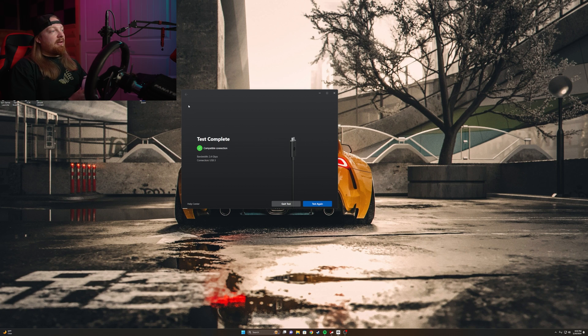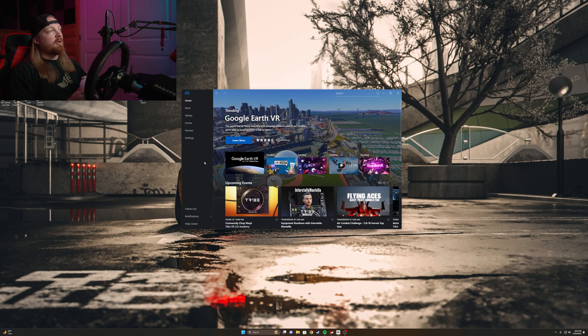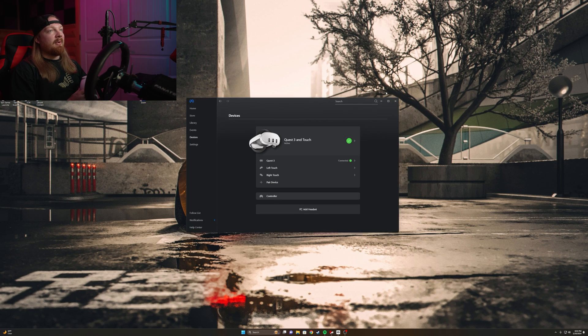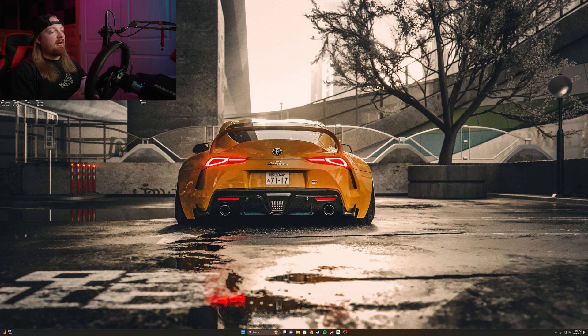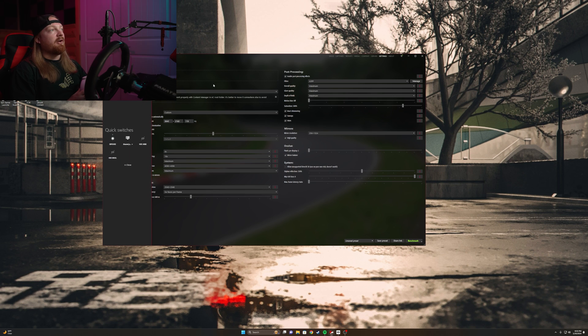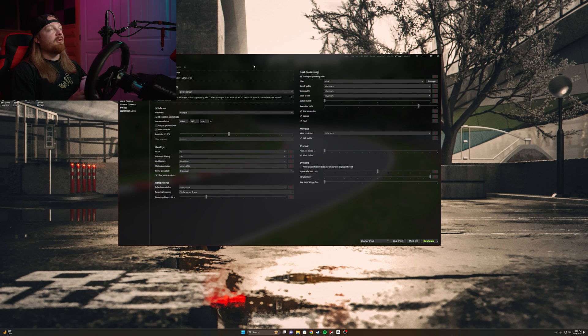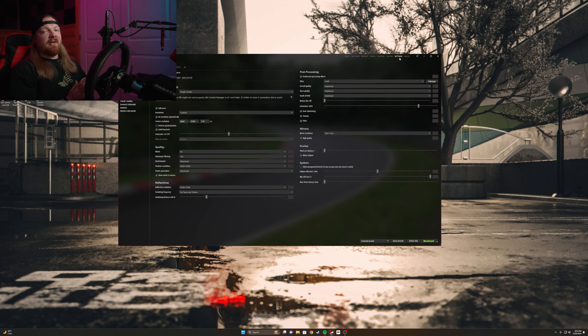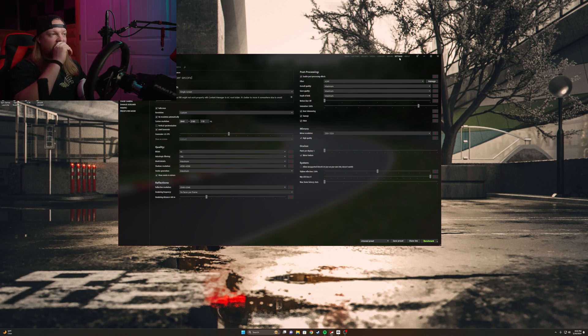So once you have this set up, just minimize this, don't close out of it - you need that open. And then you should have Content Manager installed. If you don't have Content Manager installed, there's a ton of tutorials on how to do that. You're gonna want this if you're doing anything in Assetto Corsa, especially with drifting and downloading car packs and anything like that. It makes it just a hundred times easier to use.